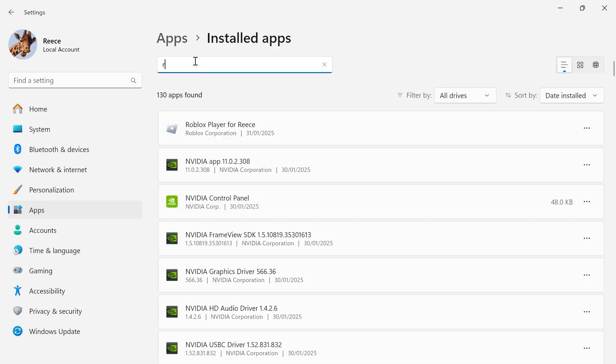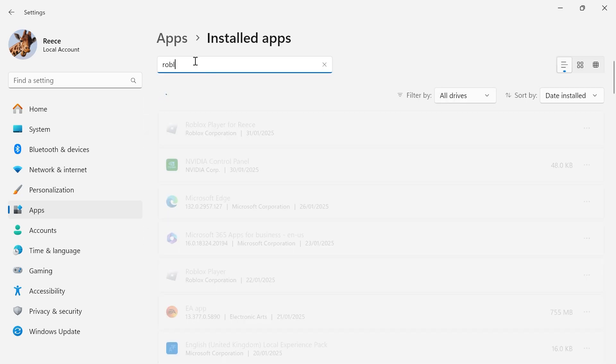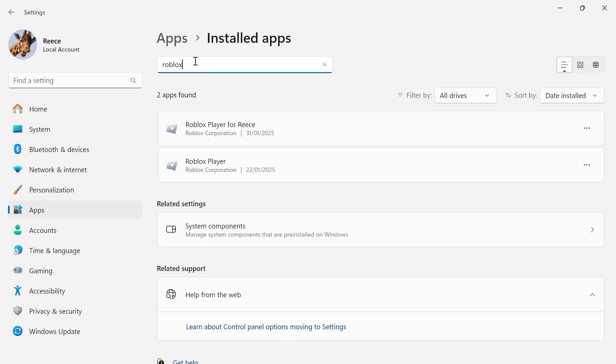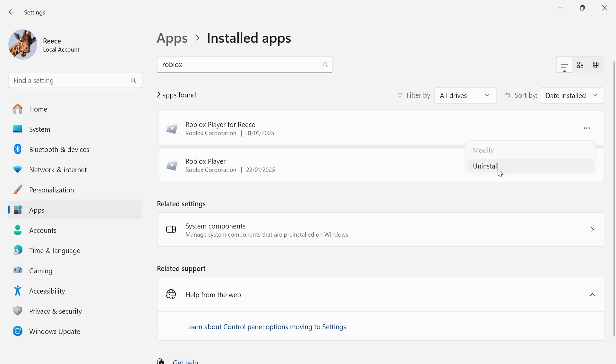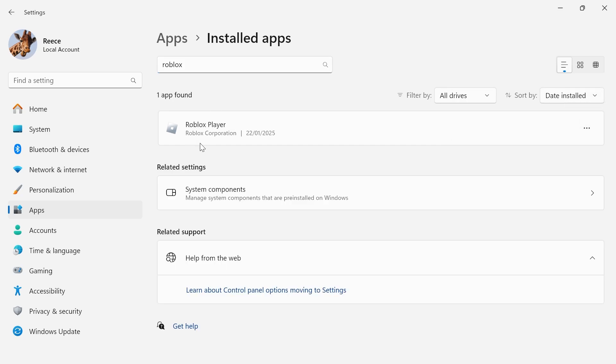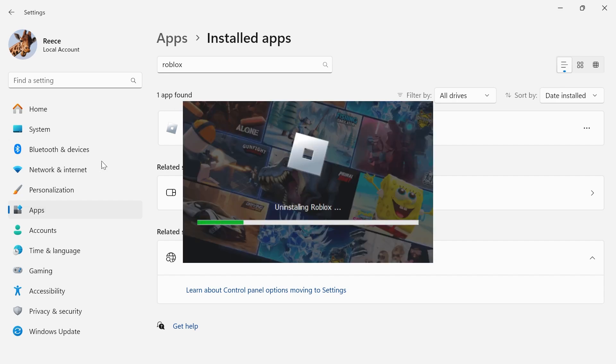Using the search box at the top, search for Roblox, and then click on the three horizontal dots next to the Roblox player and press uninstall. If you have multiple Roblox applications, click on the three horizontal dots again and uninstall all references to Roblox from your computer.